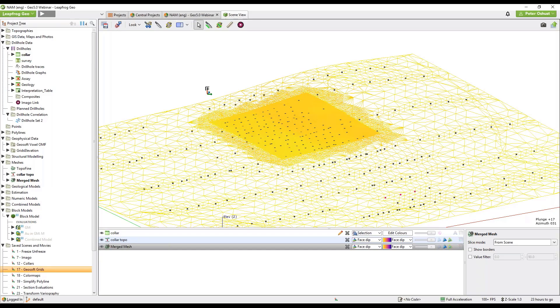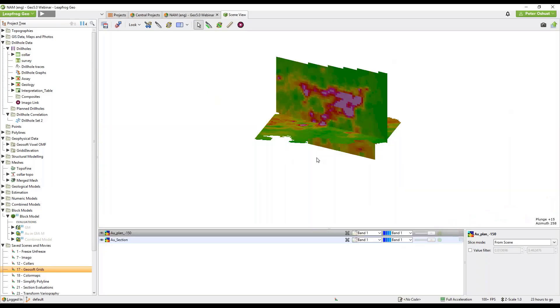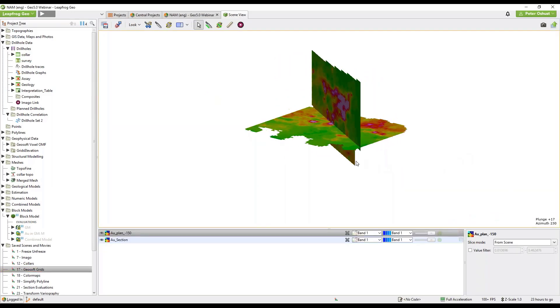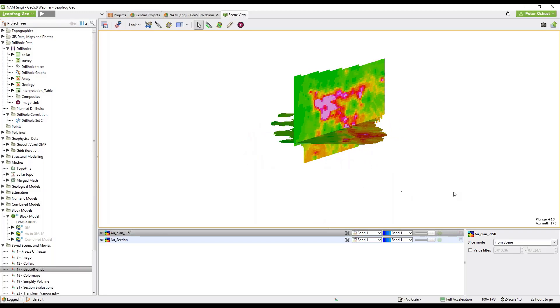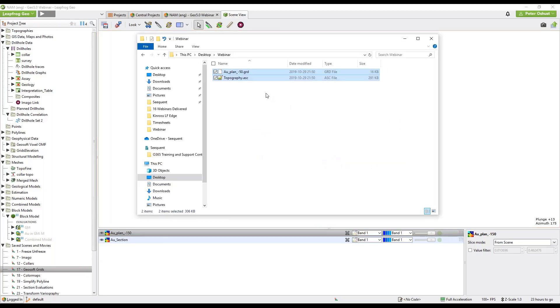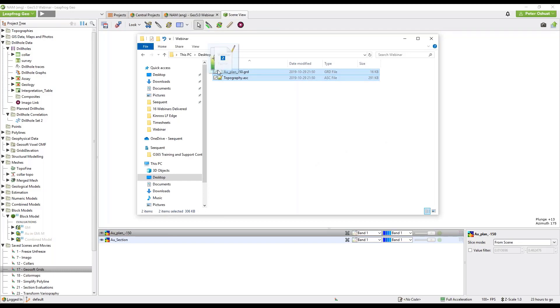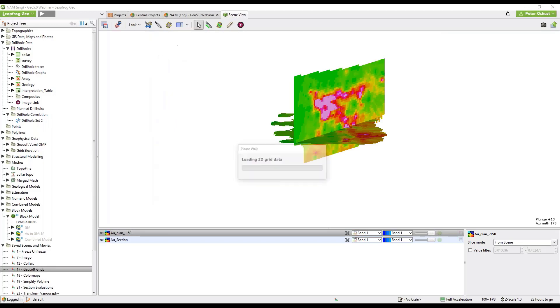Next let's have a look at the GeoSoft 2D grid import. So I have a slide with a couple of grids here, these are two GeoSoft grids one vertical one horizontal and we also have a couple of grids that we can drag into our new GeoPhysical data folder. So I'll select the gold grid and topography and drag them onto the GeoPhysical data folder.